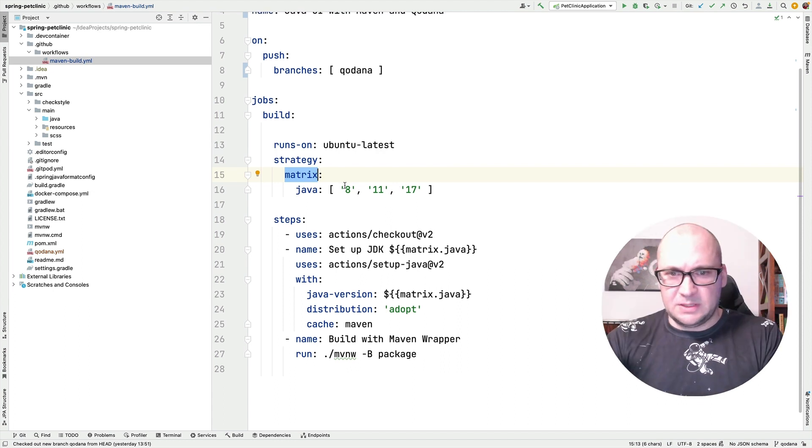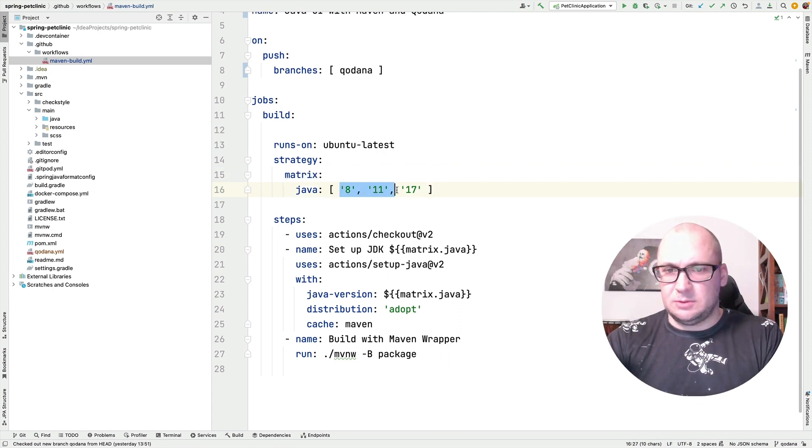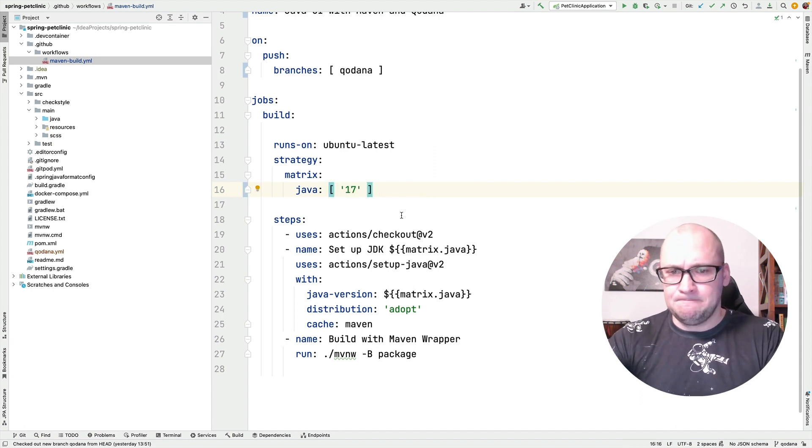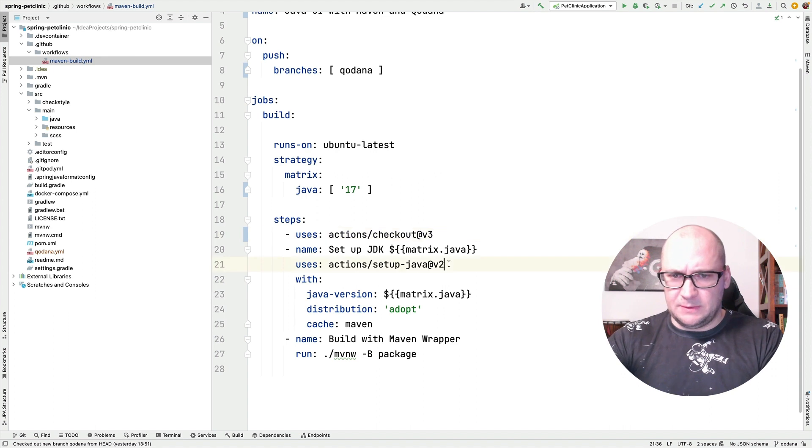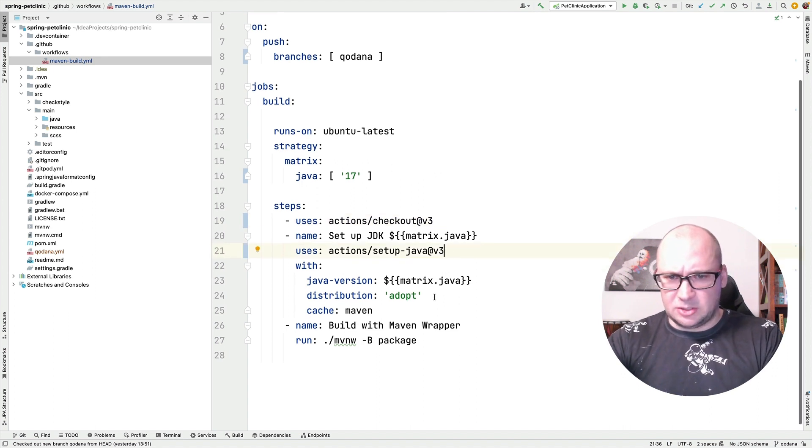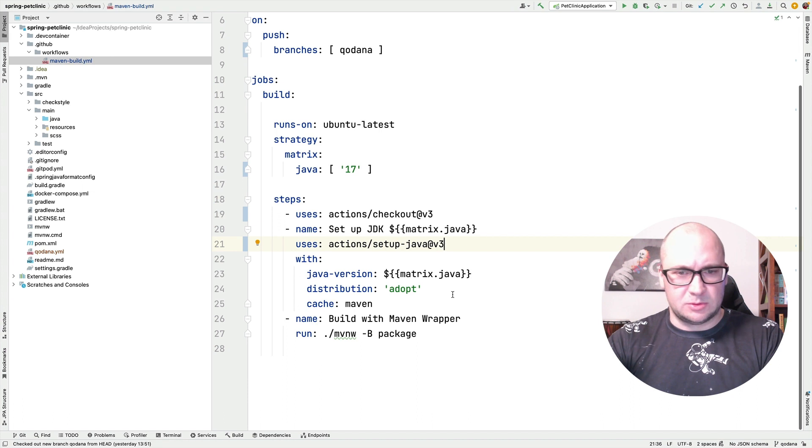But for this kind of sanity check, I think it will be enough to build with the most recent Java version this time. And I'm going to upgrade the actions that we use in this workflow to the most recent versions.